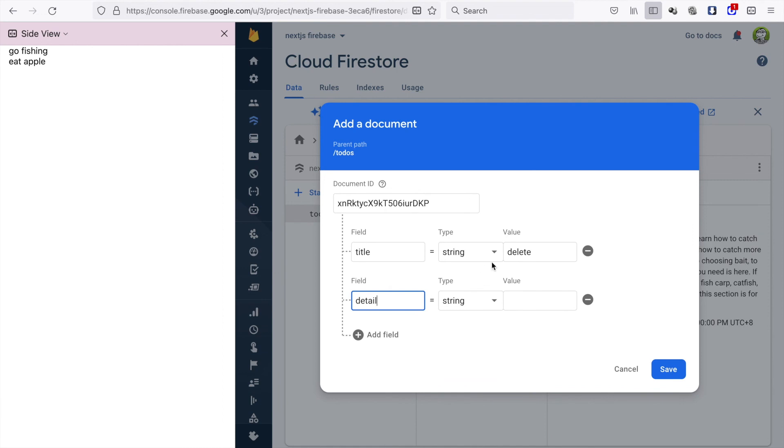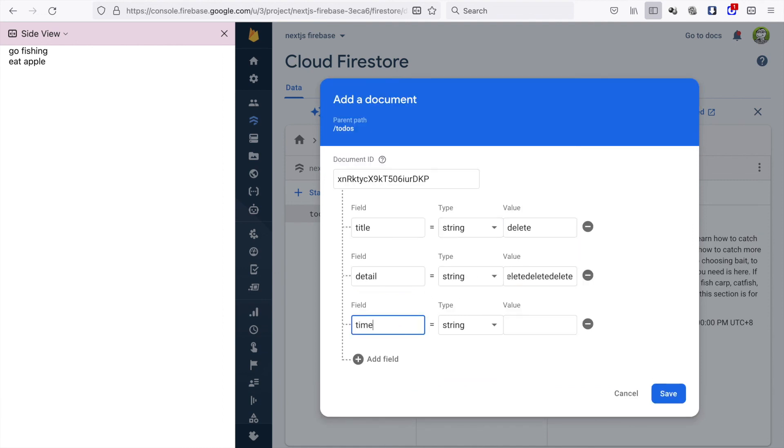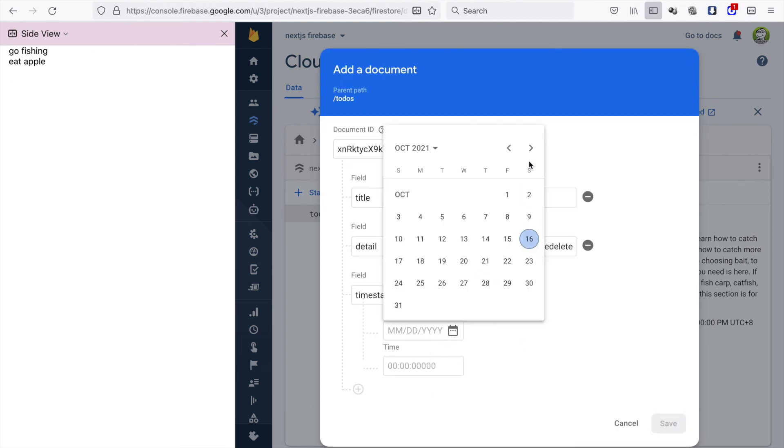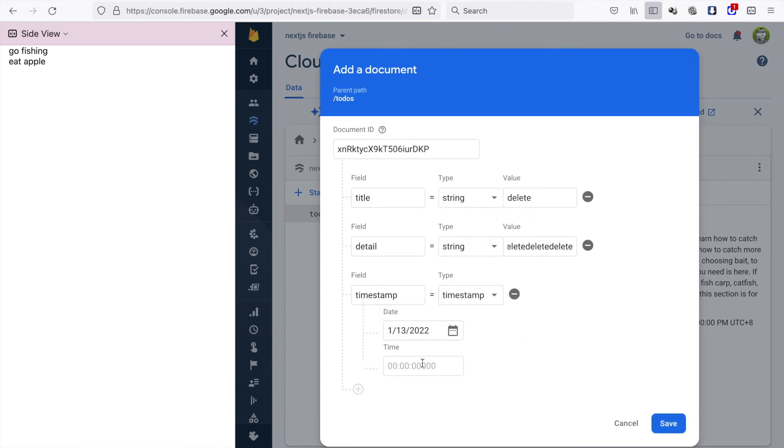We choose the timestamp to be the latest one, so for example we choose next year and type the timestamp.